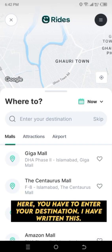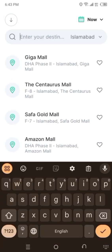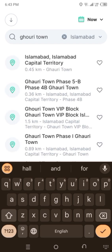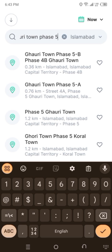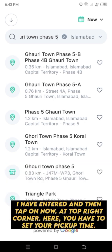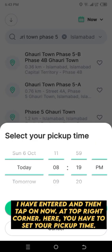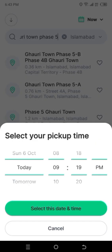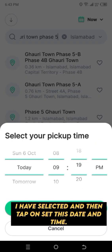Here you have to enter your destination. After entering, tap 'Now' at the top right corner. Here you have to set your pickup time — after selecting, tap on 'Set This Date and Time'.